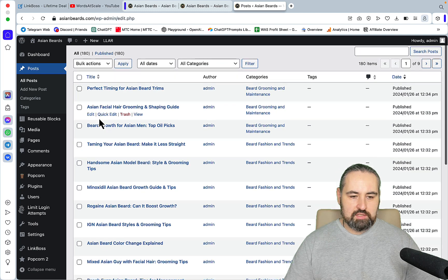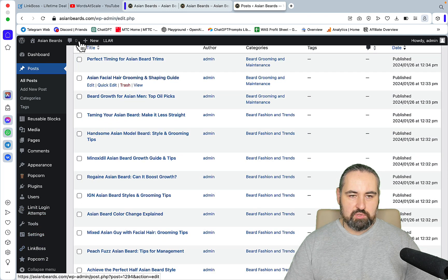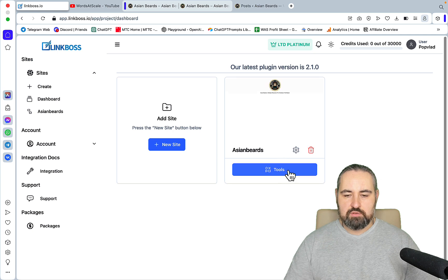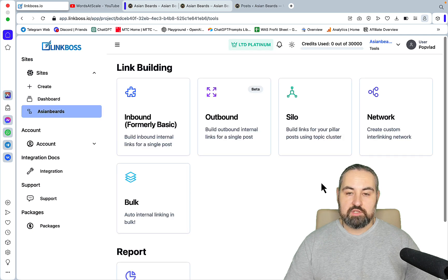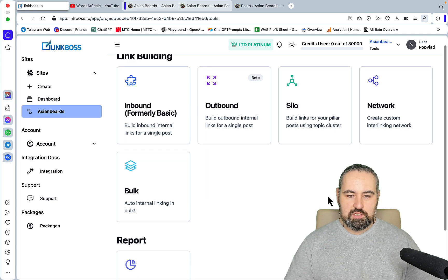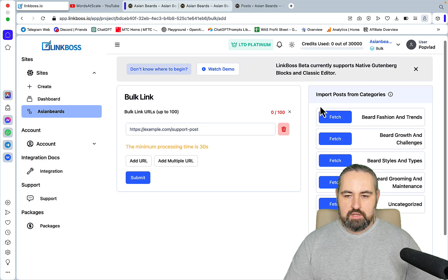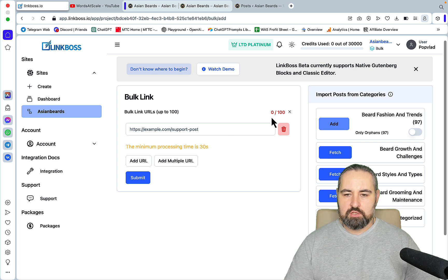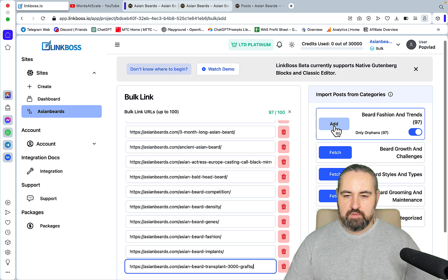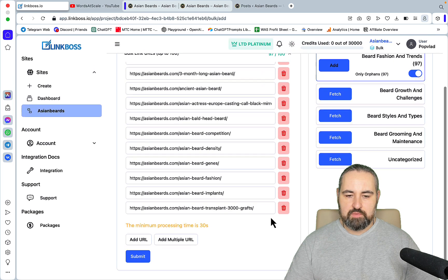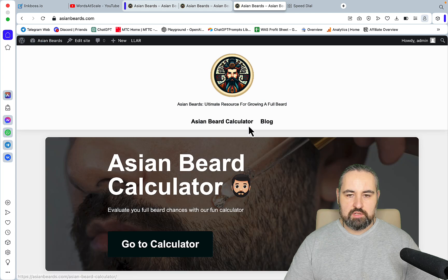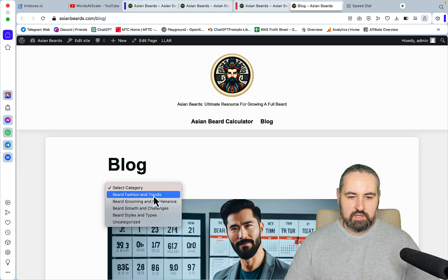I have the Link Boss plugin installed here, which was very easy to do. To do internal linking, I first had to create categories — that's a whole other story with topical authority silos and clustering. What you need to do is go to Bulk, create a new bulk. What I like about Link Boss is that it fetches your categories automatically. The first category is 'Beard Fashion and Trends,' which is one of the largest. All 97 articles are orphans, so I just add them all and hit Submit.